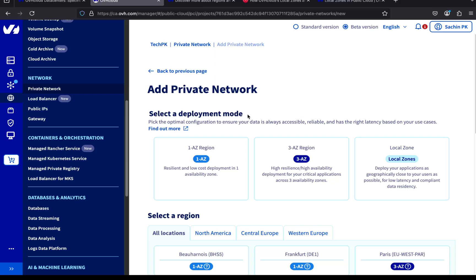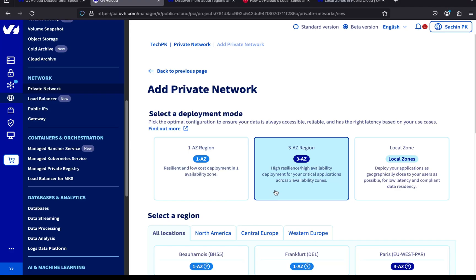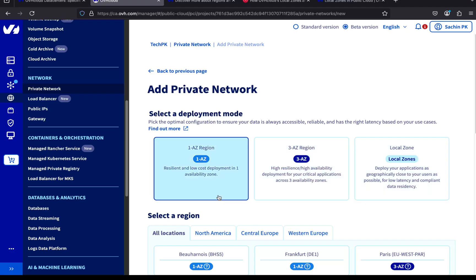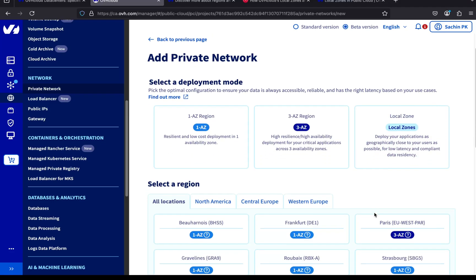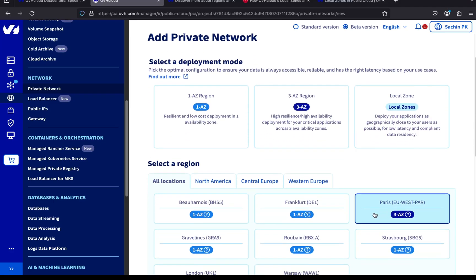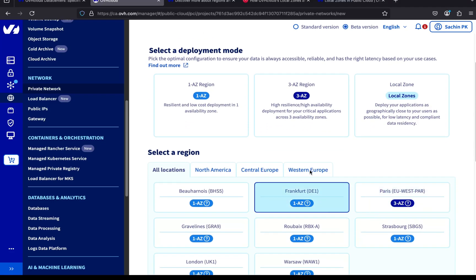You'll see three options: 1AZ, 3AZ, and local zones. 1AZ stands for a single availability zone in a region. 3AZ gives you three availability zones, which is great for deploying highly available applications. Local zones are data centers that are physically closer to end users, which means lower latency. But keep in mind, not all services are available in those regions. For this demo, I'm going with 1AZ.